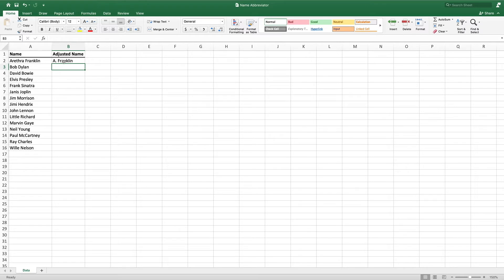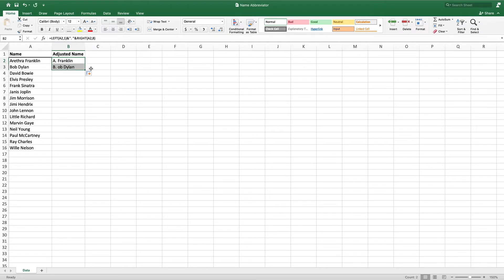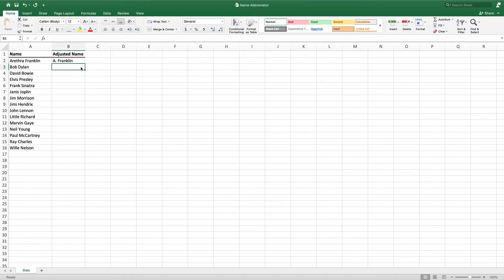Unfortunately, we can't leave the second parameter as 8 as this would only work for individuals with last names that are exactly 8 characters. For example, if we drag this formula down to cell B3, we do not get the desired results. Let's delete this and modify our equation so that it brings in the correct last name.